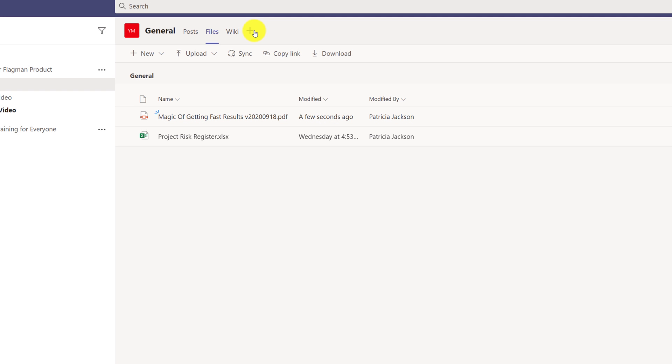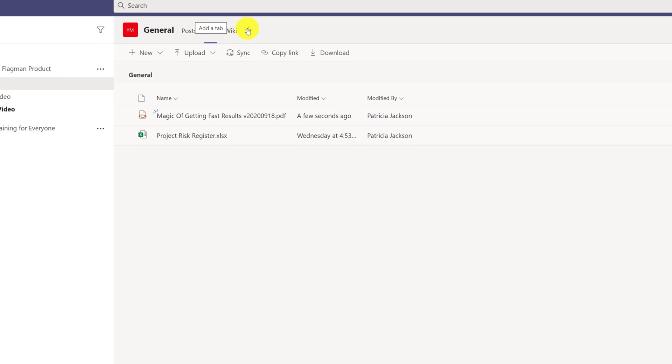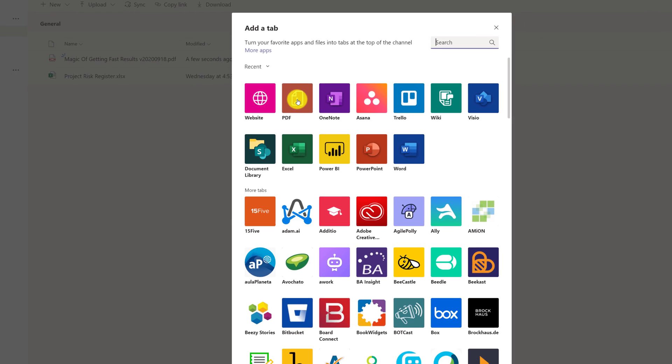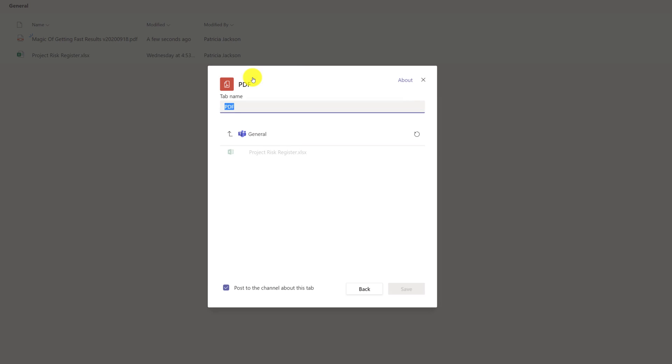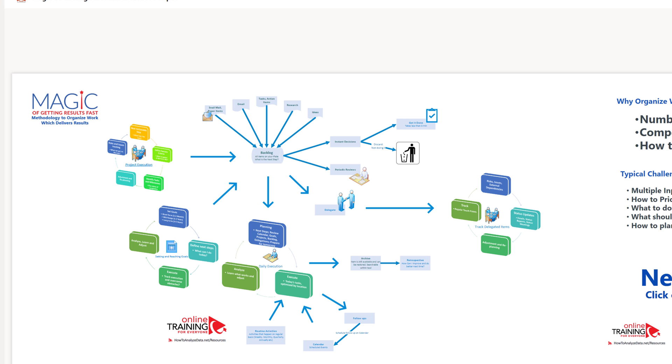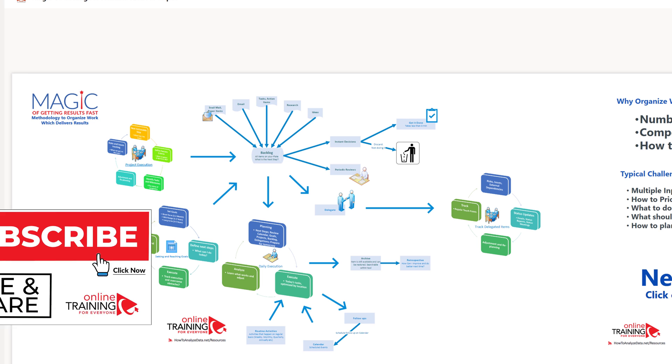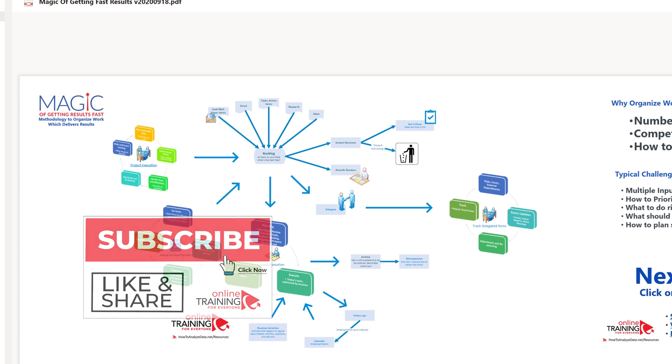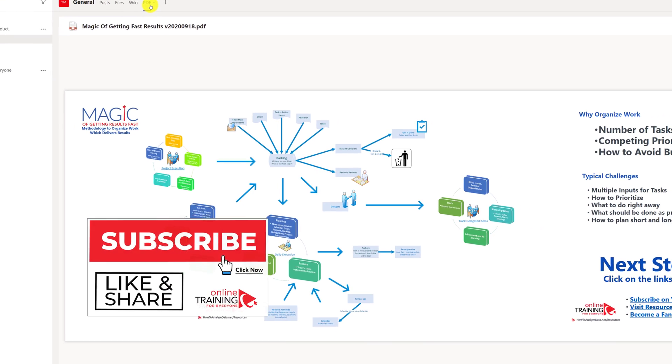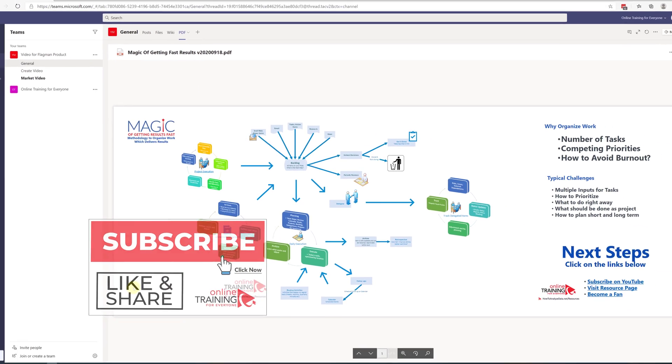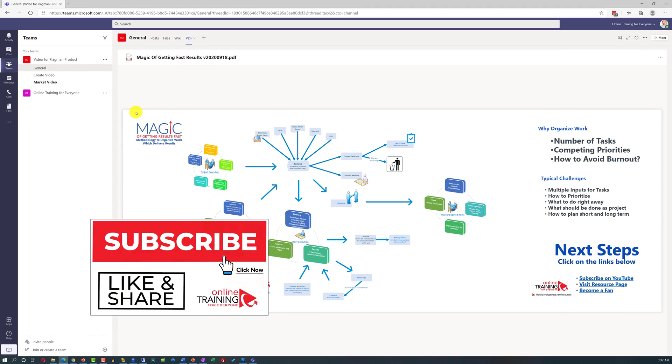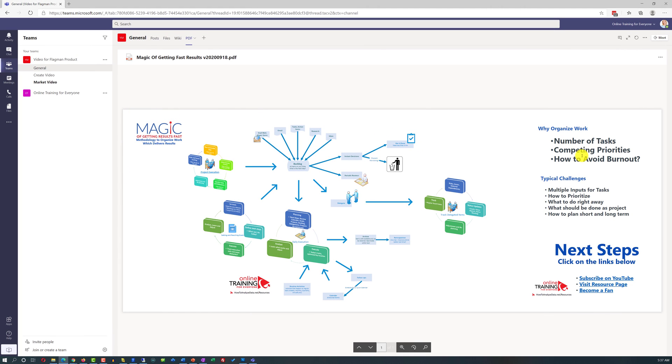Once the PDF file is uploaded into the file section, she can embed it by clicking the plus on the tab section, selecting PDF file, and selecting the PDF file which was just uploaded. Now there's a separate tab that shows the methodology Patricia uploaded.